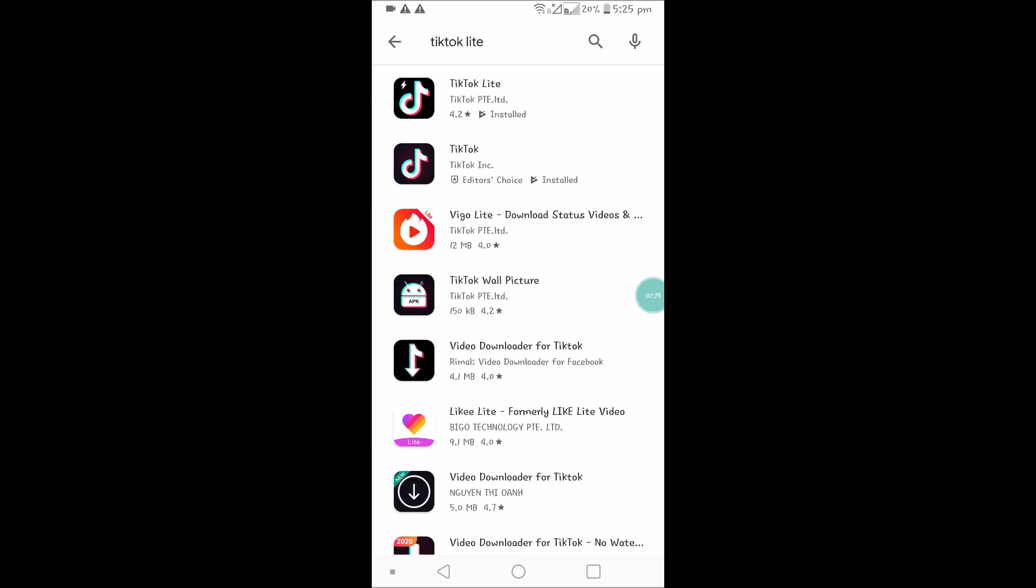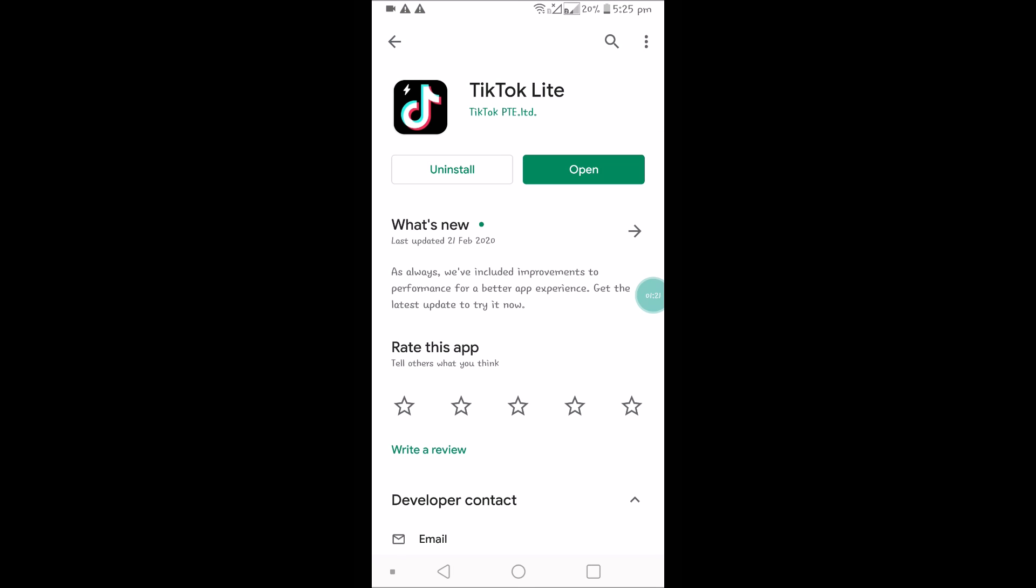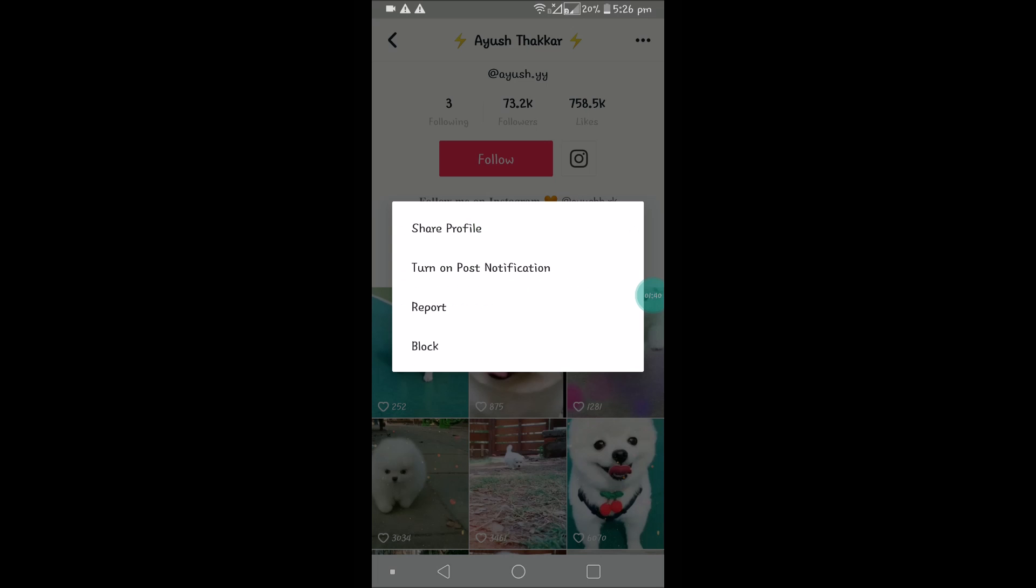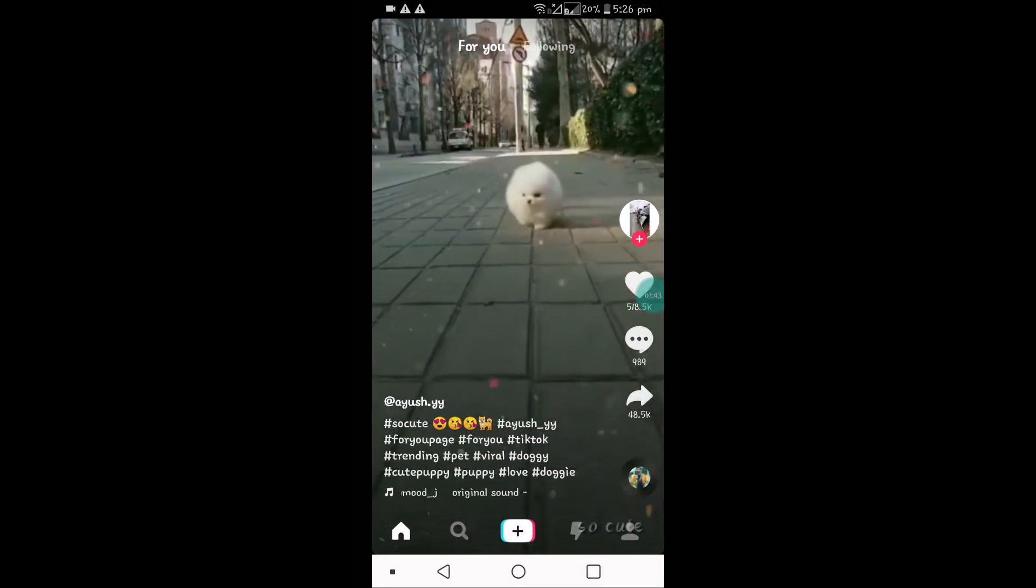I'll show you. I just installed TikTok Lite and I'll show you how it appears. So here I won't get the option of sending direct messages to people.